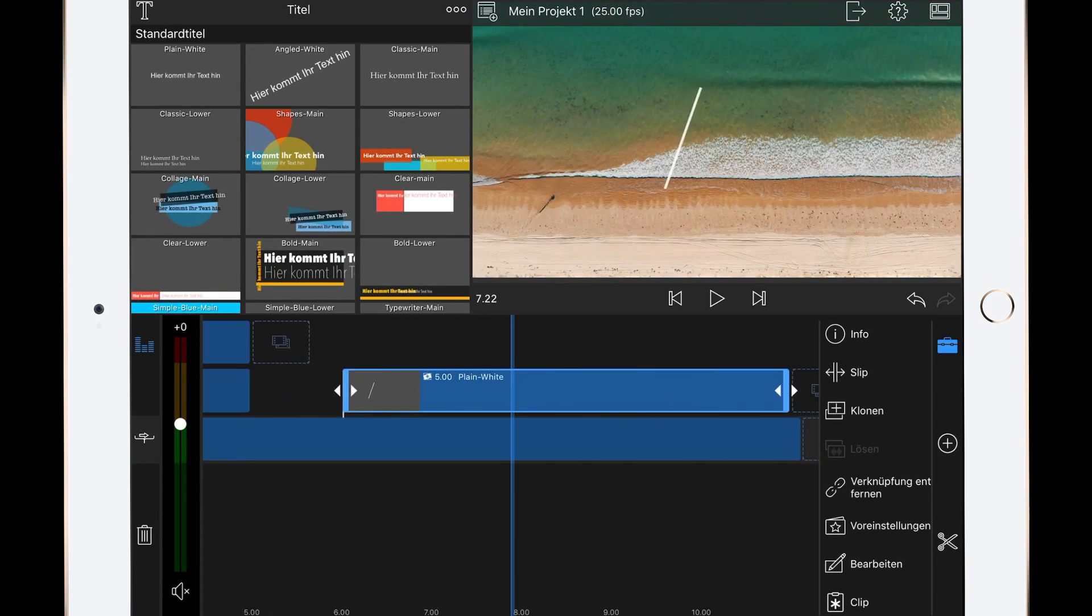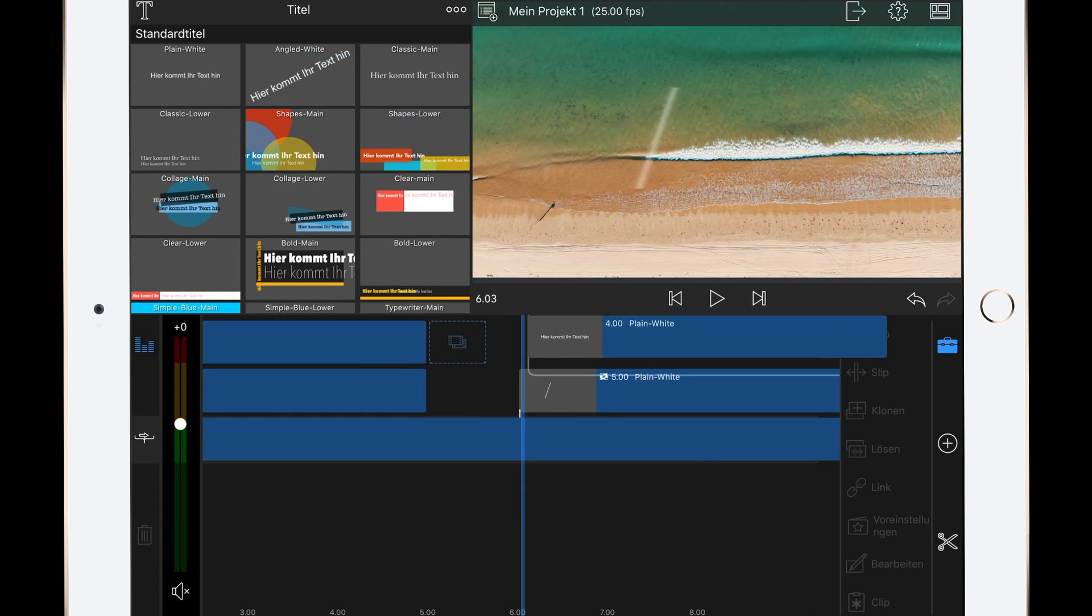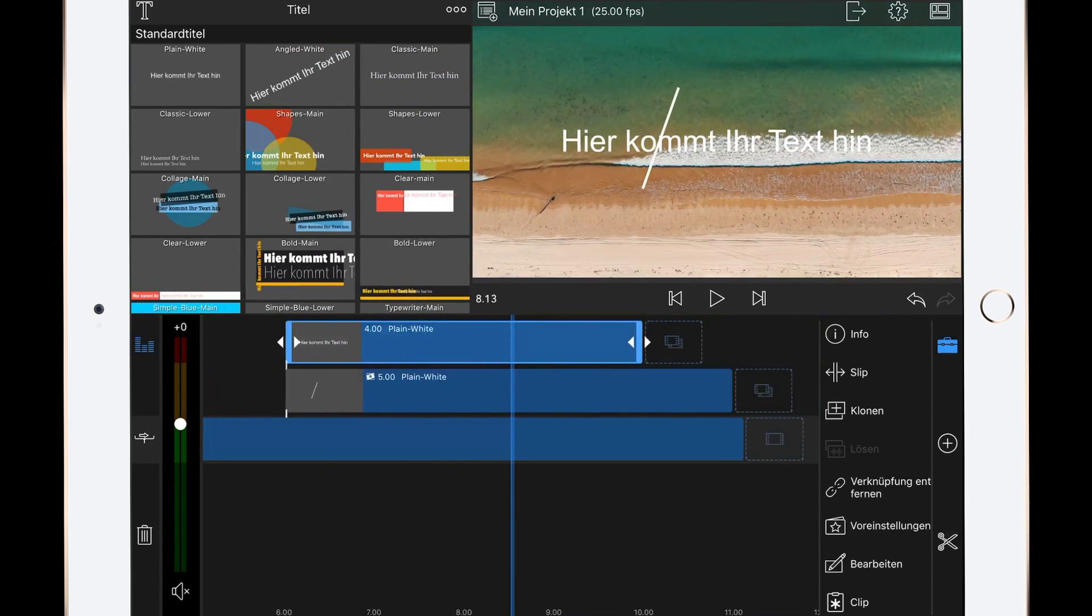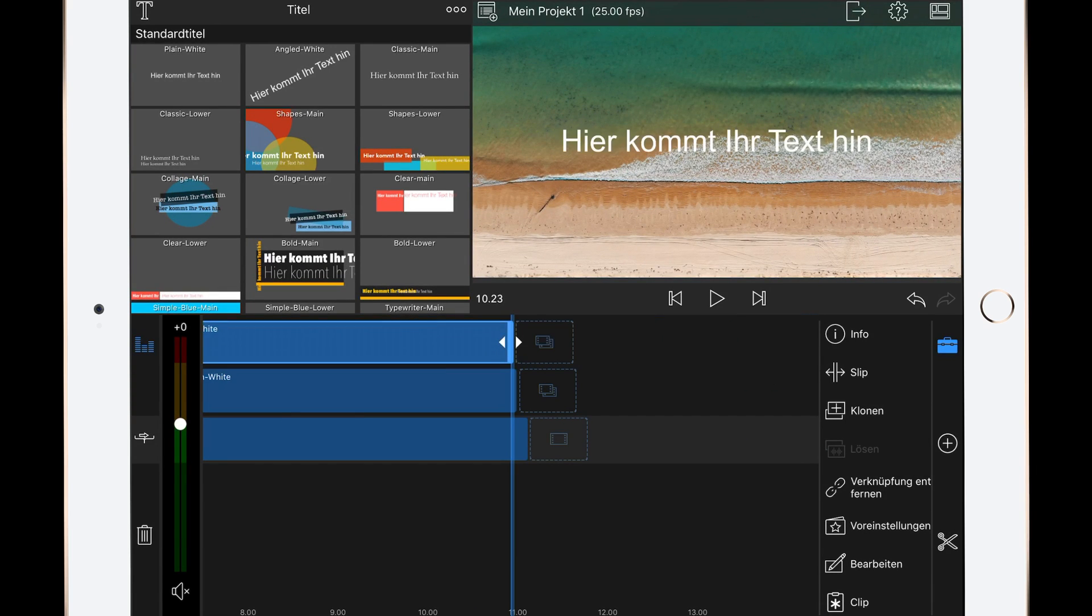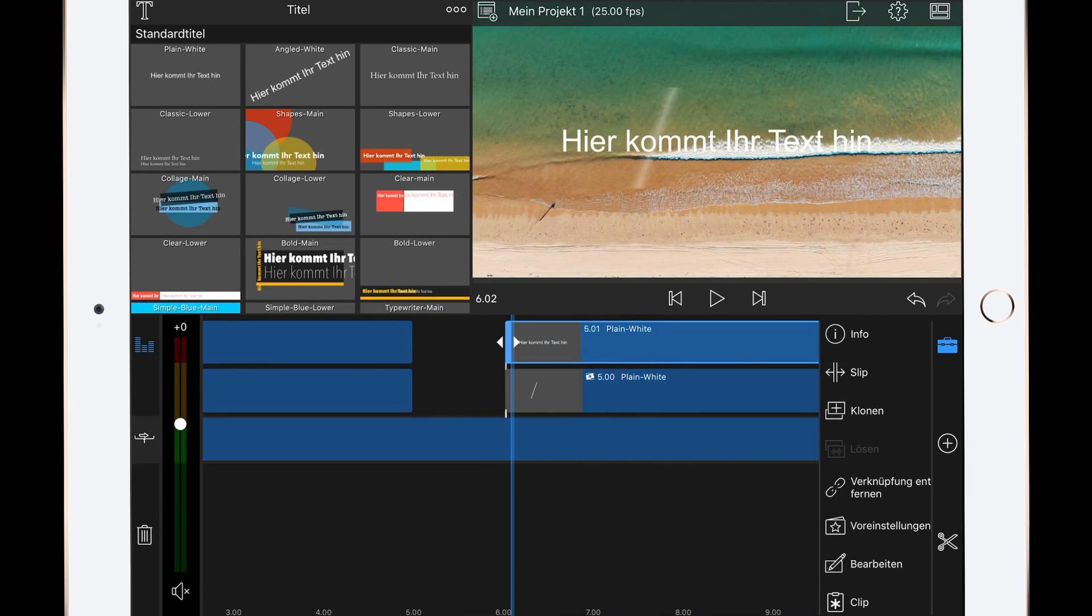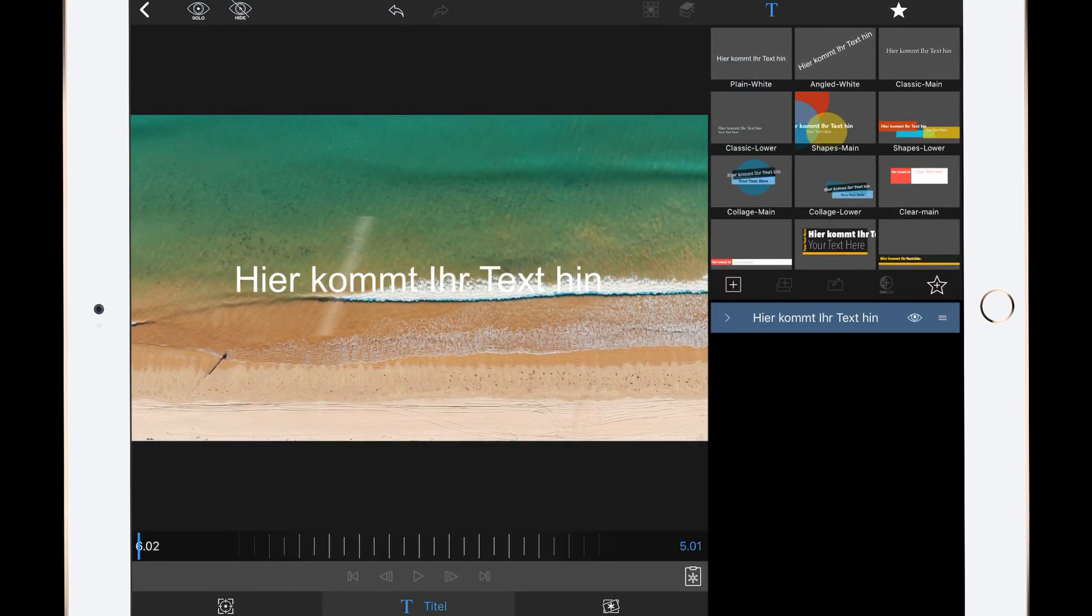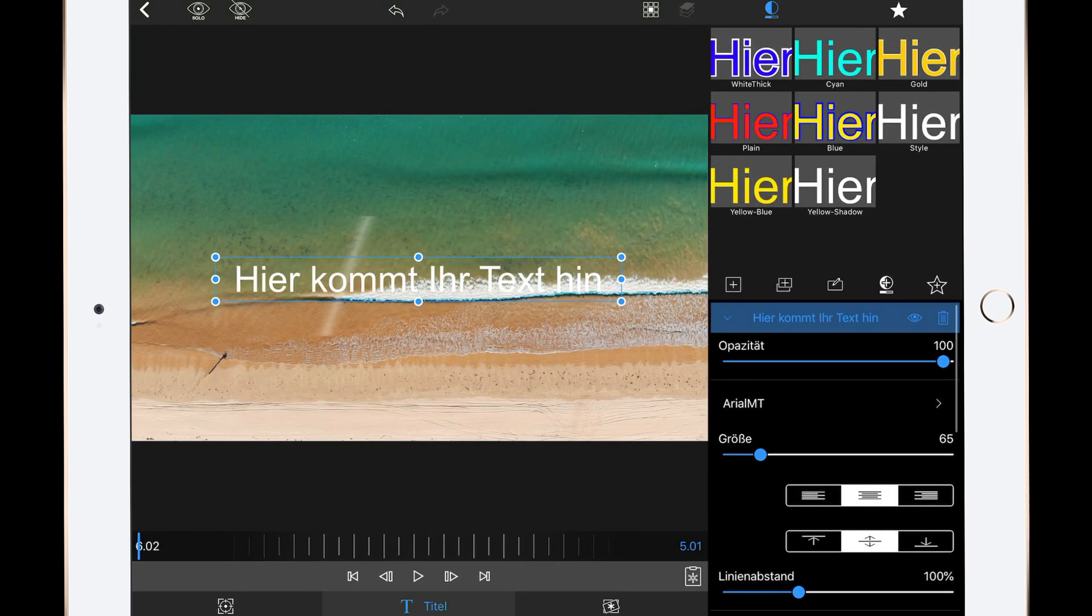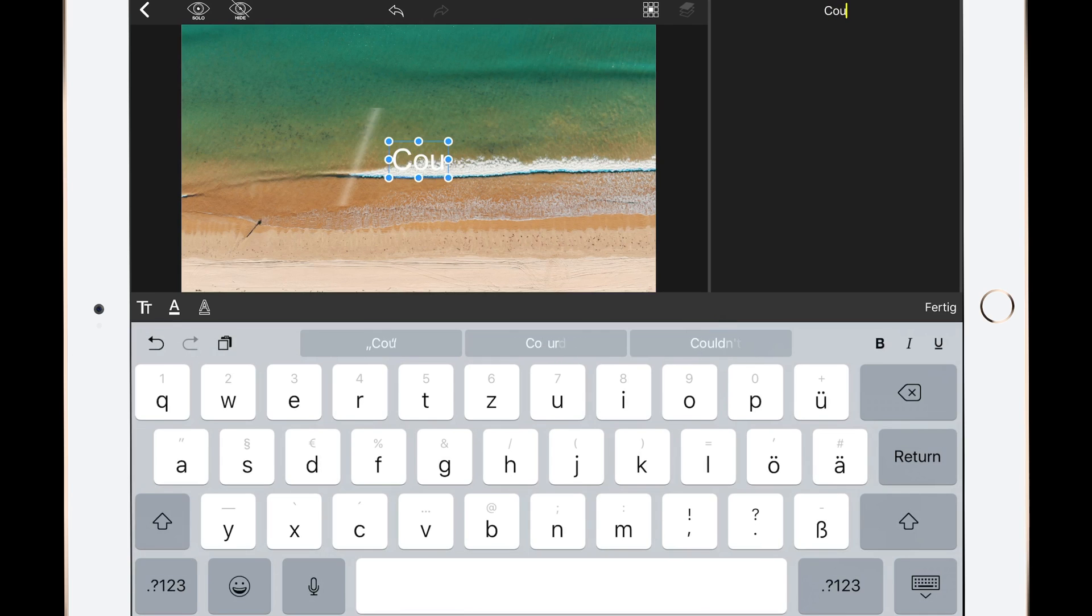We can go to the second part - adding the text. What we're doing now is adding another title and lengthening it to five seconds again, and then edit it.